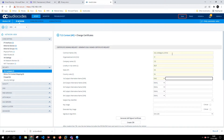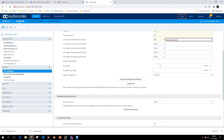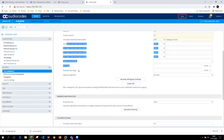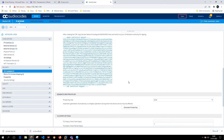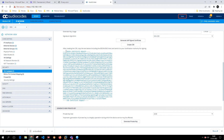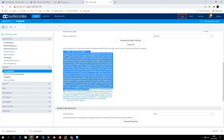It is asking for the SAN name, so I'll use dns: collabguru.online. I'll skip the remaining fields as default and click on Create CSR.